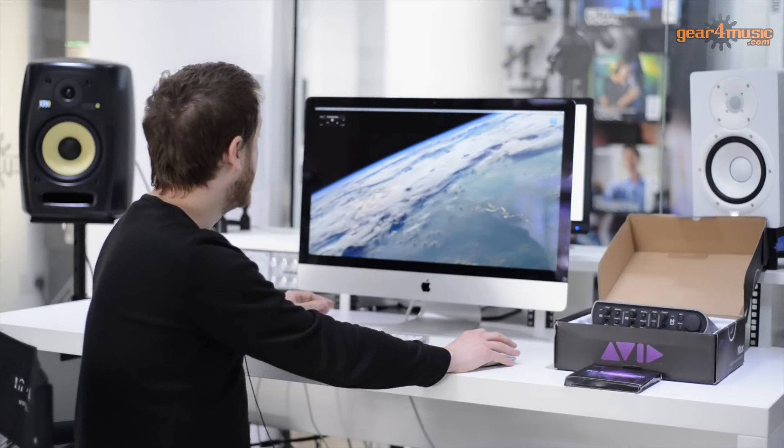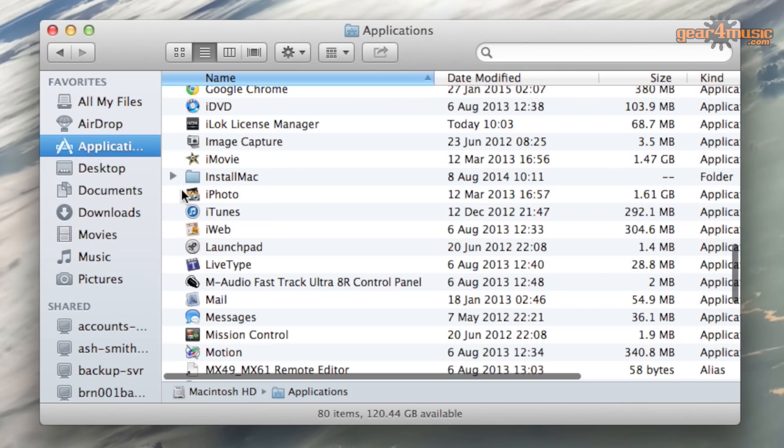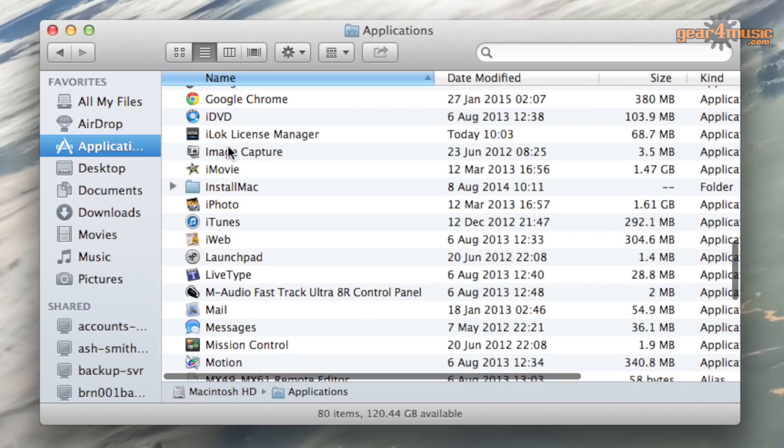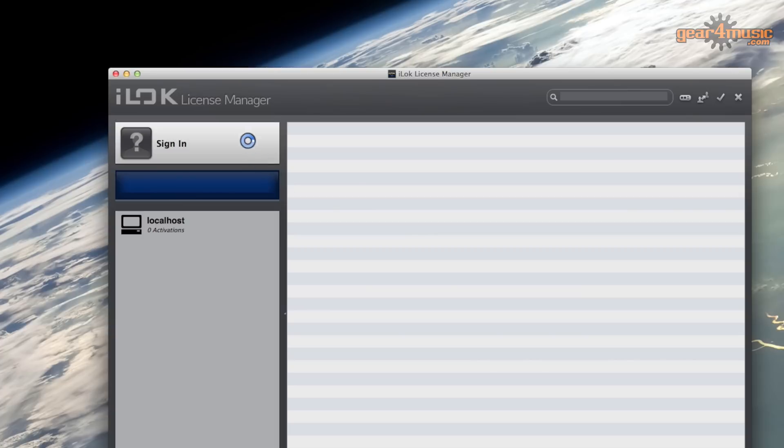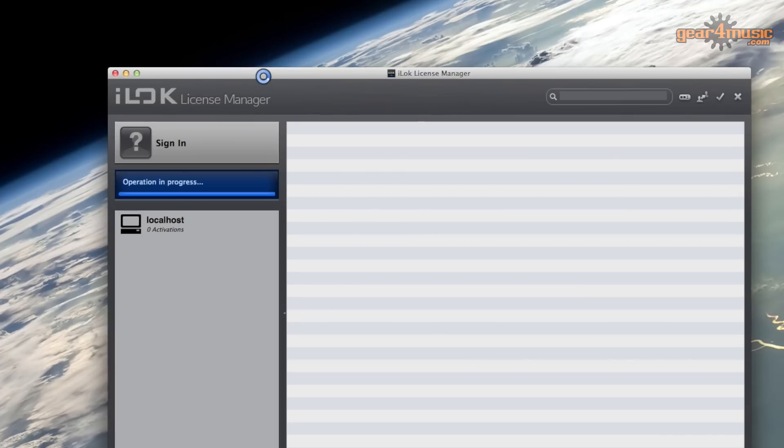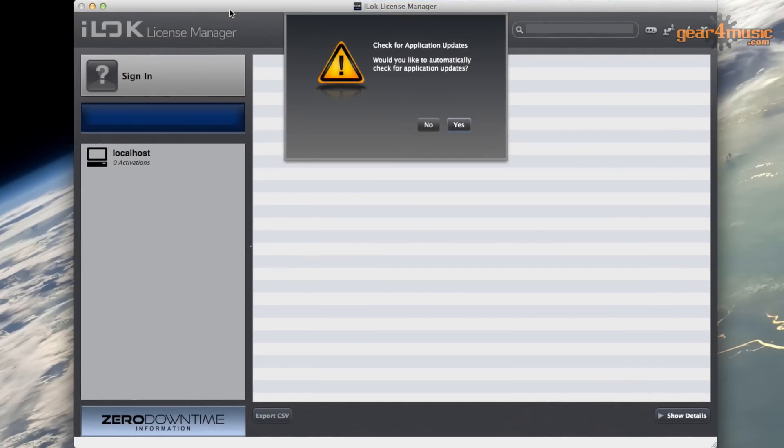Okay, so the iLok Manager is downloaded. All you need to do now is go to your applications folder or to your programs file on a PC or a Mac and find the application. Here we go. iLok Manager. I'll just double click to open that.